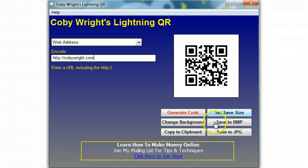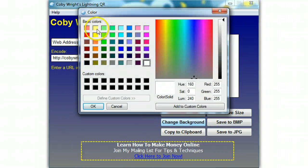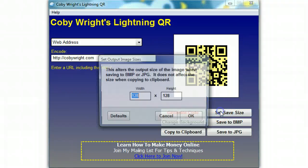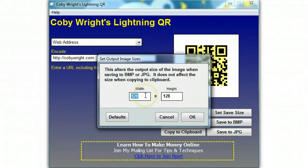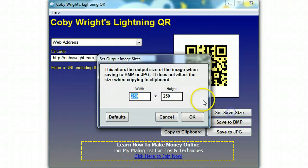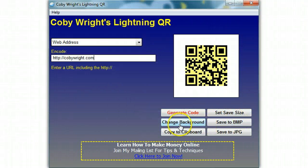Now, what you can also do is change the background. So if you want a different background color — let's say we want it yellow — the background color of the QR code is now yellow. And if you want a bigger size, let's double it and do 250 by 250. There we go, it's set.